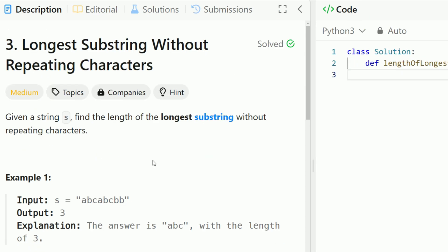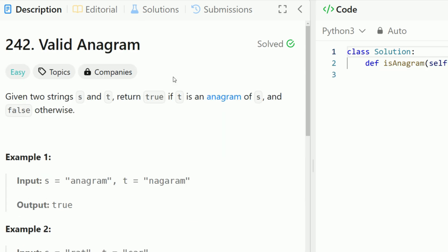Before we get started, since this is a LeetCode hard problem it's pretty difficult to solve if you haven't seen other LeetCode problems. If you're unfamiliar with the sliding window technique, I highly recommend you solve LeetCode problem number 3, longest substring without repeating characters. I also highly encourage you to solve LeetCode problem number 242, valid anagram. These problems will give you a lot of background context that is very useful here.